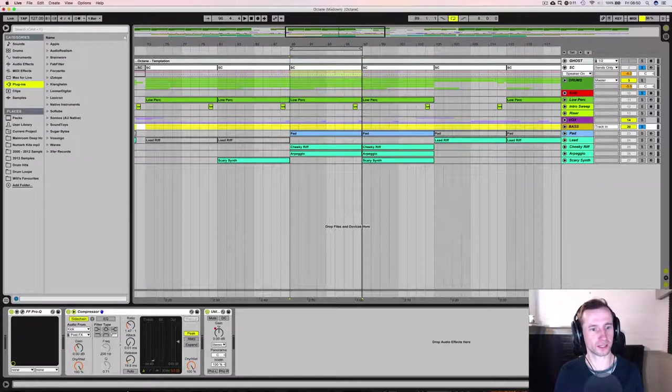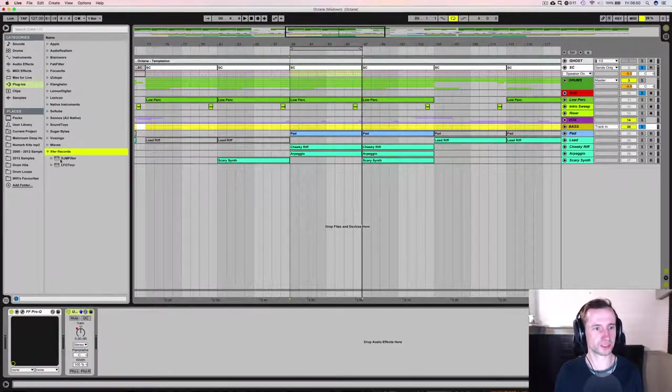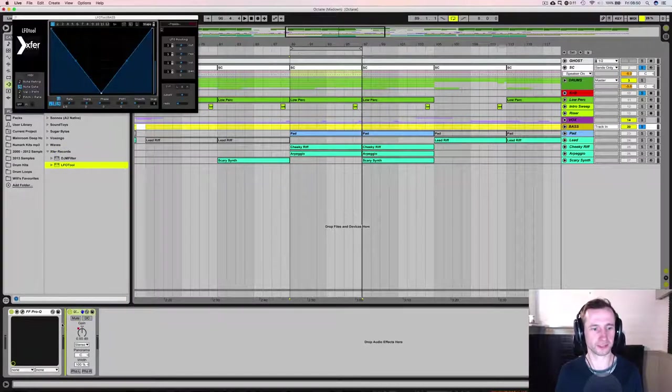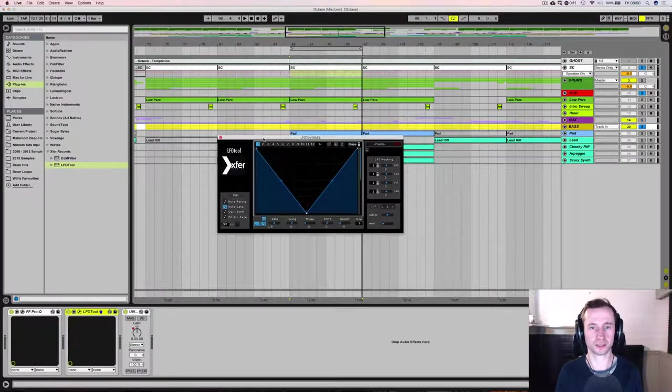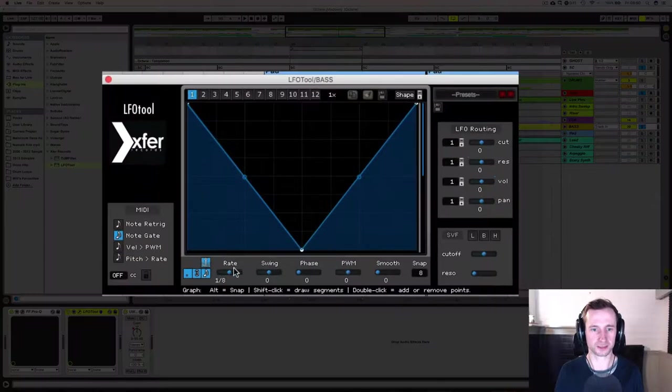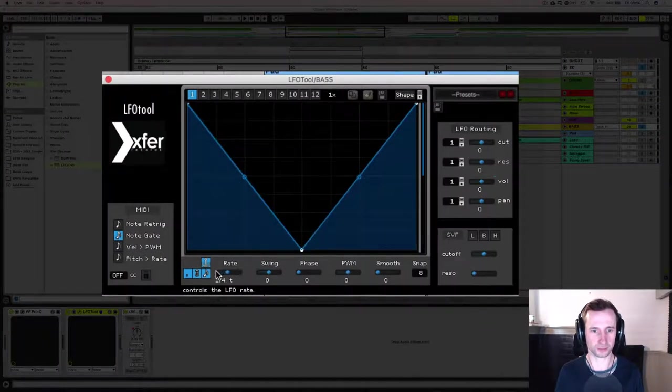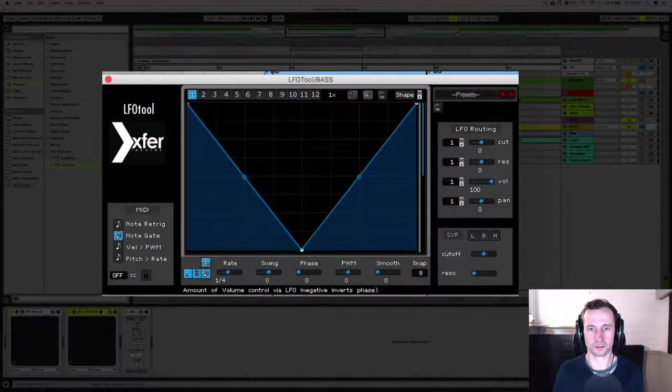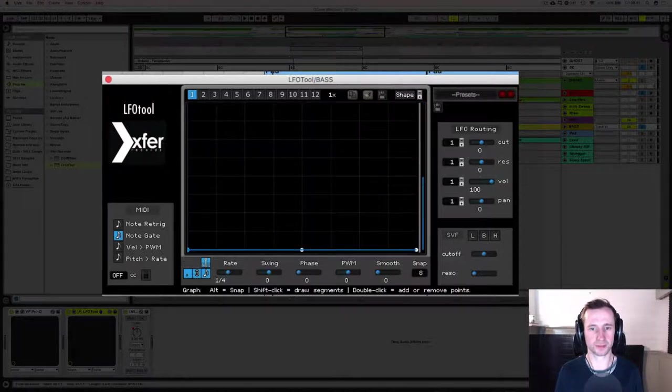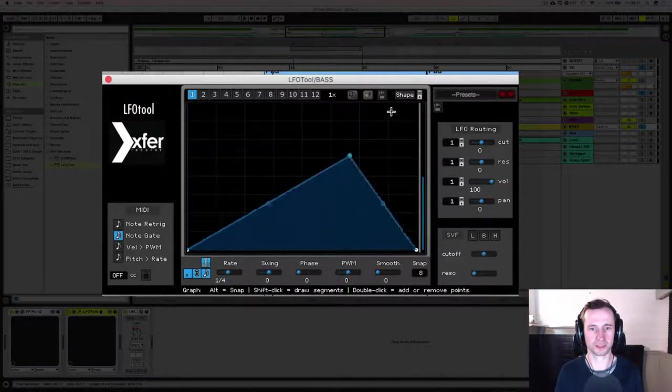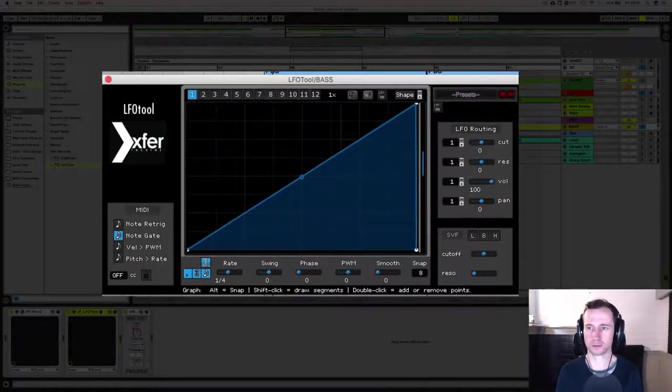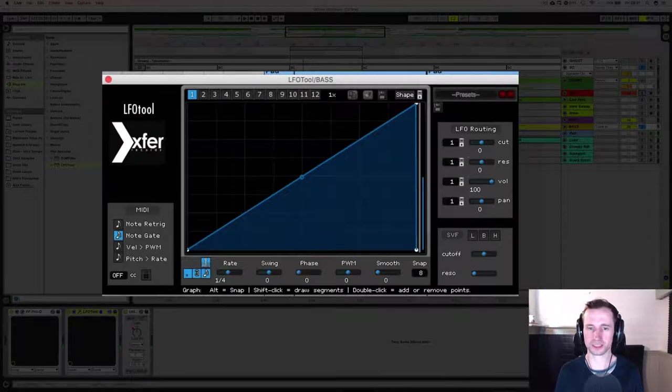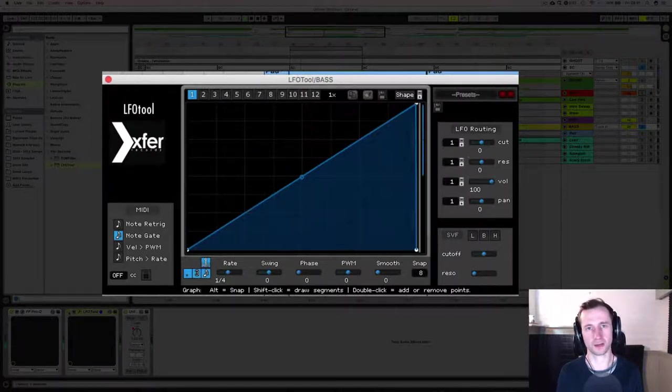So how that works is instead of a compressor, you've actually just got a plugin which is in effect a volume automation that is synced to the tempo of your track. So let's get that to a four four beat. Make sure that the volume is being automated rather than the panning or anything else and then adjust the shape of the curve to your liking. So this is on and off.